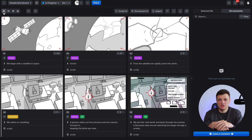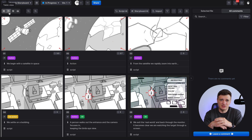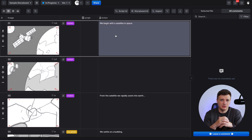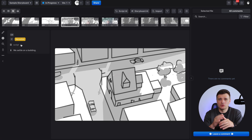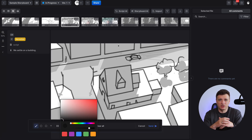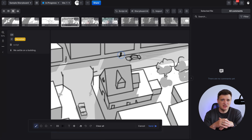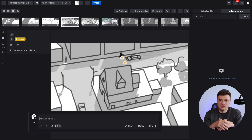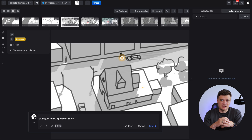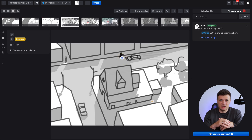Let's explore different views in the board stage. There are four different views. Storyboard view is the standard visual layout. Table view is great for script writing and planning. Single frame view lets you draw notes directly on your storyboard — adjust the brush size with Shift and save your edits. You can also leave comments, mention teammates, or draw directly inside the comment, just like in the file stage.